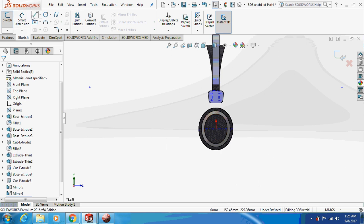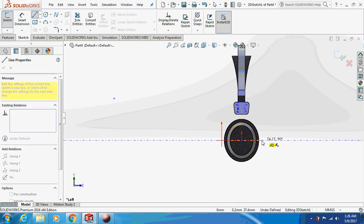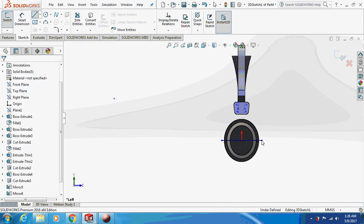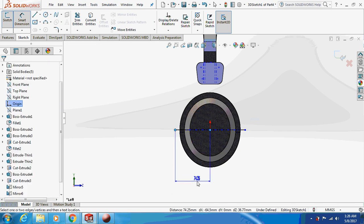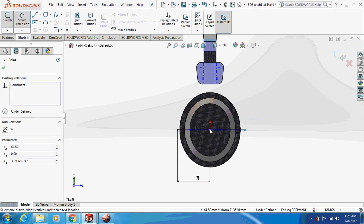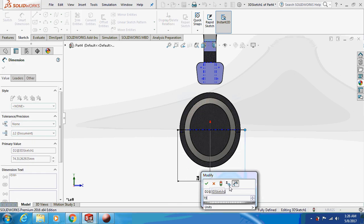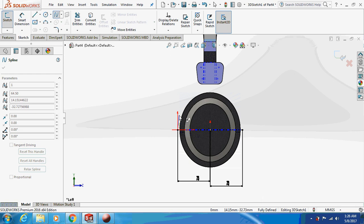Take a line and dimension this line. Dimension it to 73mm. Now take a spline and gently draw a curve.